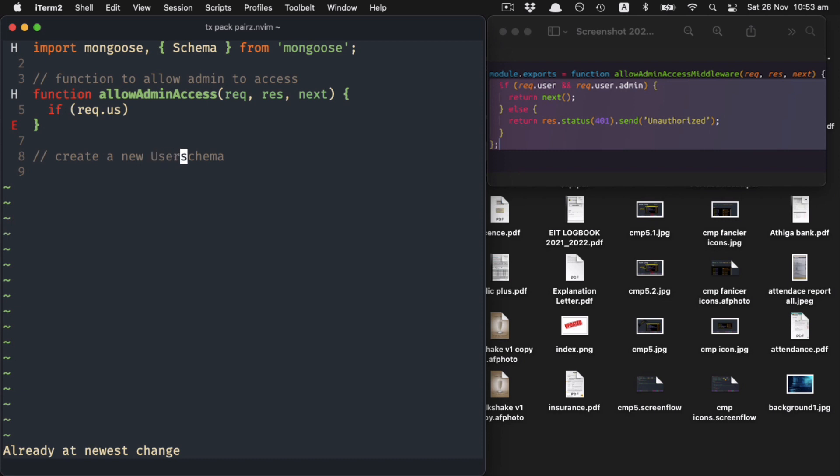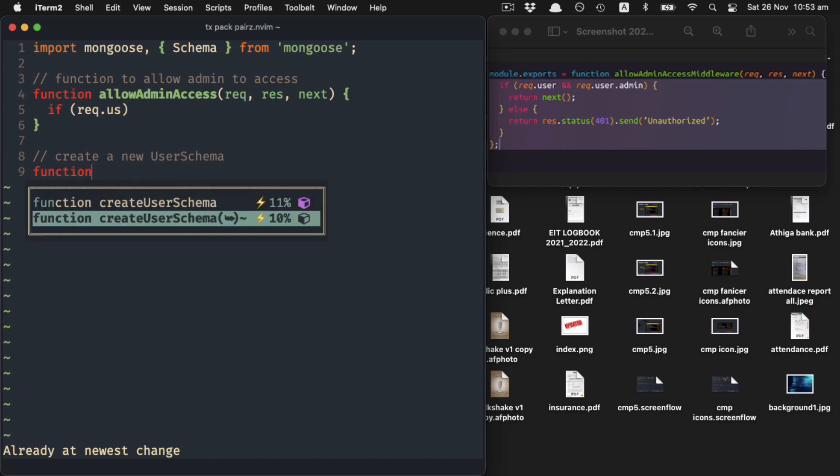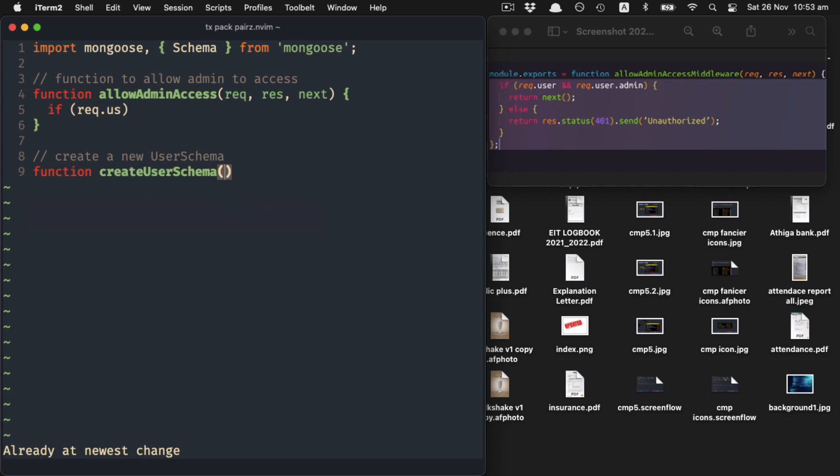If we capitalize this... function create user schema. Okay, so it can...